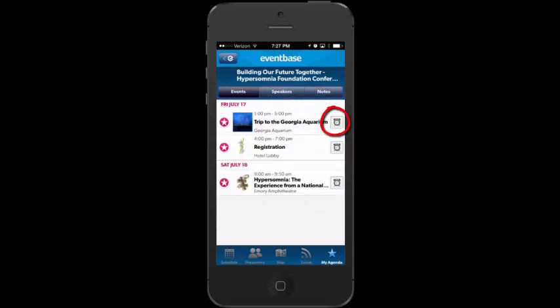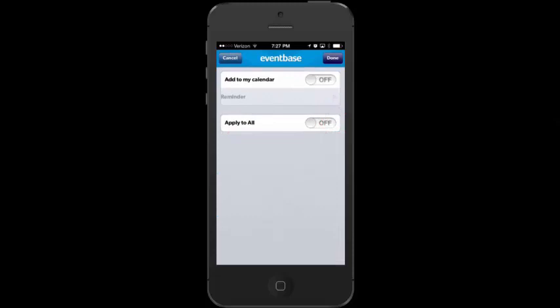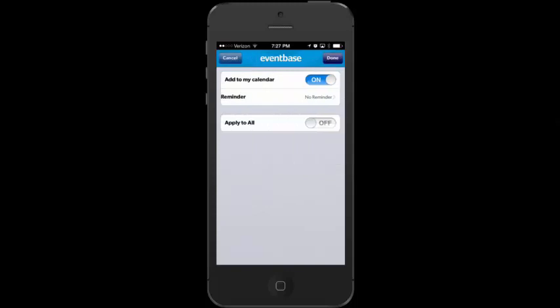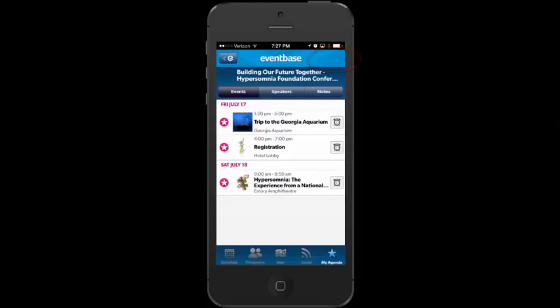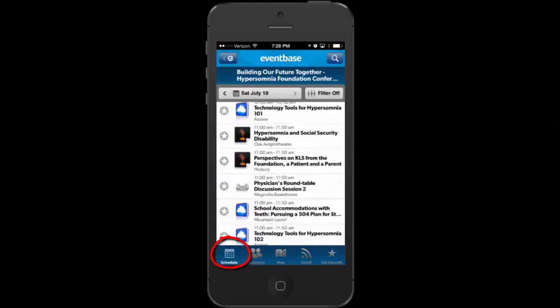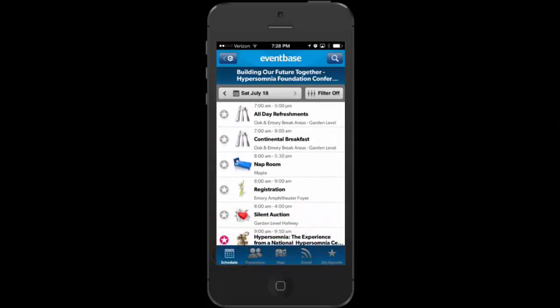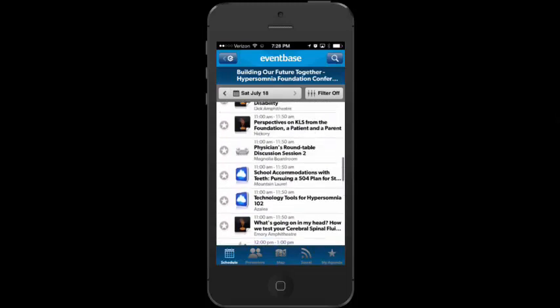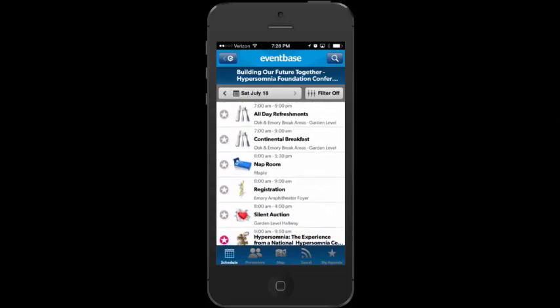In My Agenda, all the sessions and speakers I favorited show up here. On Friday I have a couple of things; on Saturday I have the keynote saved. Under Speakers I have my favorite speakers saved. I can also tap the little alarm clock icon to add a session to my calendar and set a reminder — five or ten minutes before a session starts. That's basically the app. I hope you found this video tutorial helpful, and we look forward to seeing you at the conference in July.